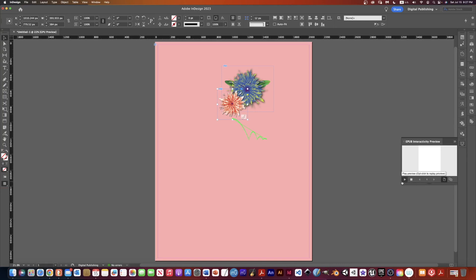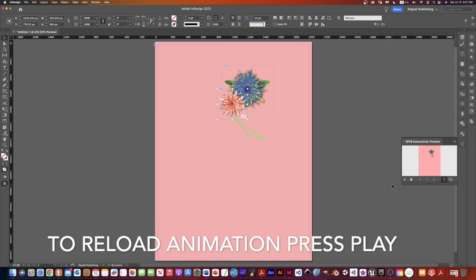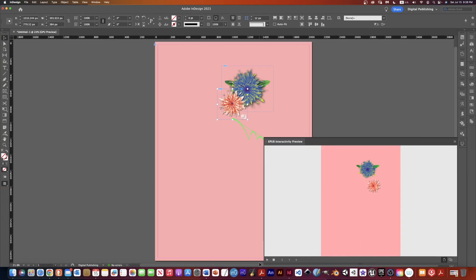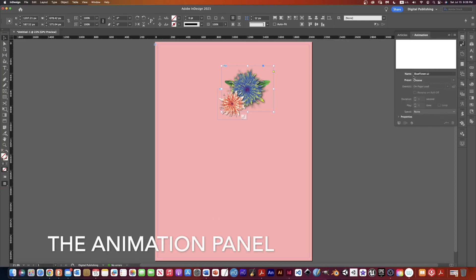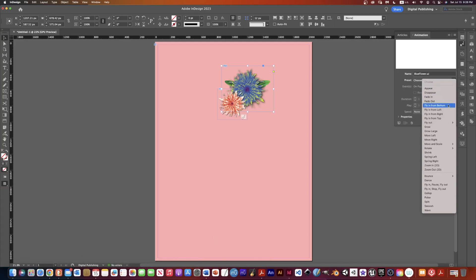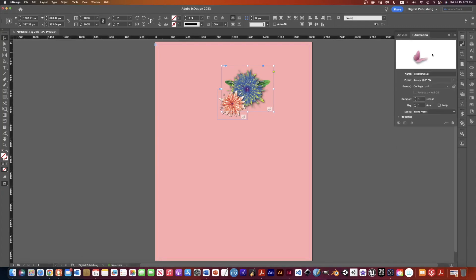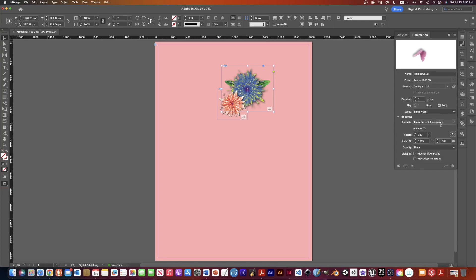I can come down to the interactive preview and reload it to see what that bounce looks like — so it starts and bounces like that. For now I'll leave that and animate the second flower. I click on the blue flower alone to make sure only the blue one is selected. I come back to the animation panel — it says Blue Flower AI — and I choose the animation. This time I'm going to rotate it, so it's going to rotate 180 degrees clockwise. I can loop that if I want, and I'll set it to trigger on page load.